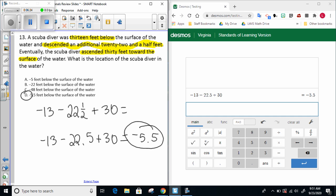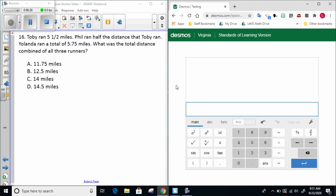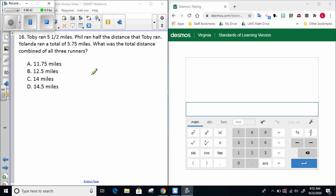Let's go ahead to the next question. Toby ran five and a half miles. Phil ran half the distance that Toby ran. Yolanda ran a total of 5.75 miles. What was the total distance combined of all three runners? Now that we've read the problem once all the way through, let's think about the gist. We've got three people who all ran different amounts and we want to know what the total distance combined is of all three of those runners.